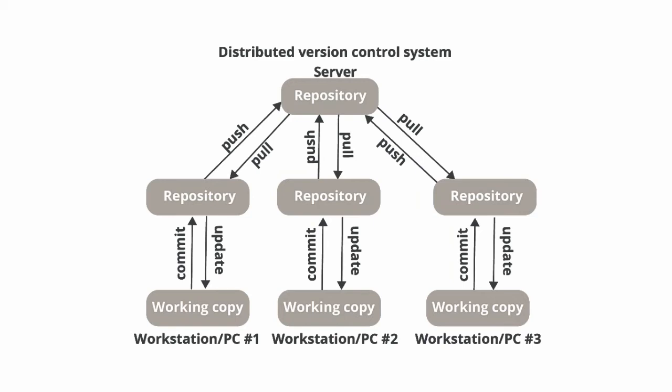Workstation 2 has the ability to see the changes I have made to the source code by pulling the newest version of the source code. So every change made by every engineer that is pushed to the central repository can be pulled by any other engineer working on that project.